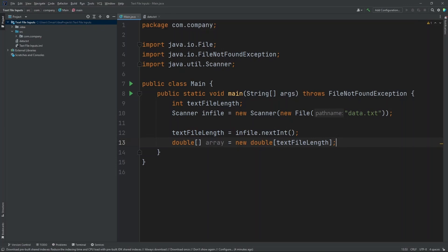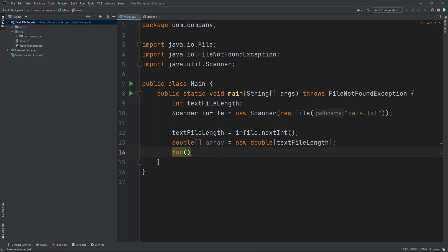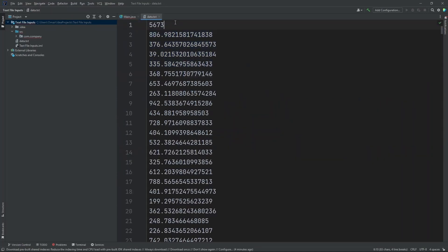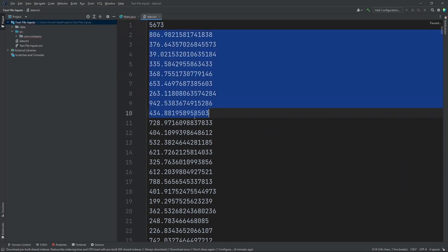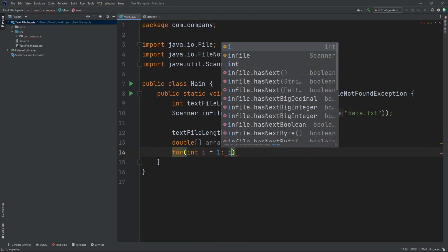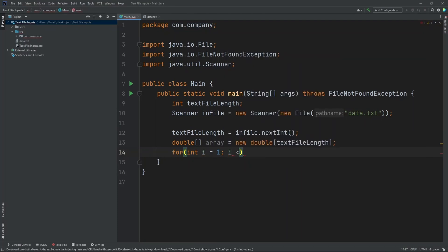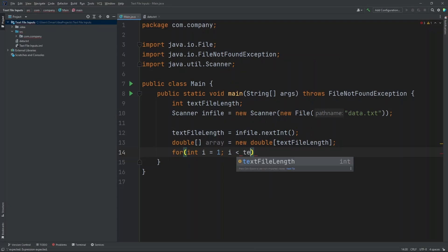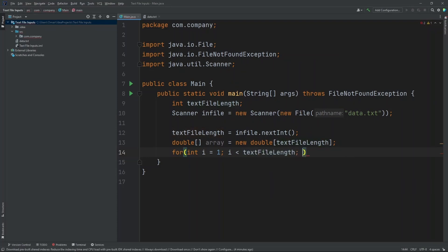Now after that, let's create a for loop so we can read each number in our text file one by one and put it into our array. So for int i equals 1. And we're doing 1 not 0 because the first value is this, but we want to read it from the second and beyond. So we're doing 1 here. And then after that, let's do i less than text file length i plus plus.